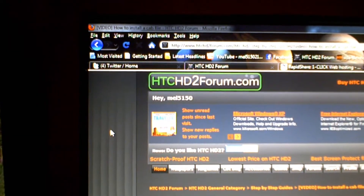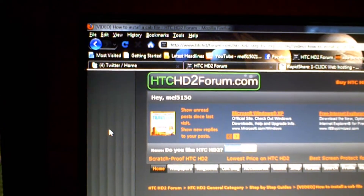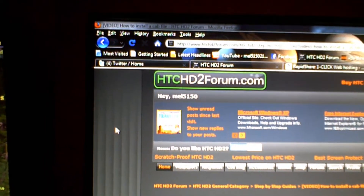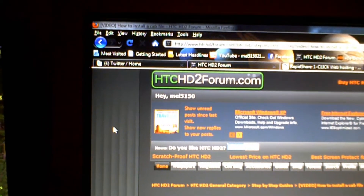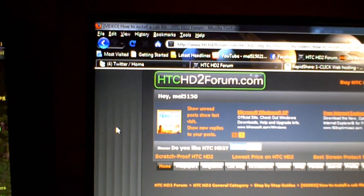What I want to do today is talk you through how to install a cab file. Once you learn how to do it, it becomes quite simple and easy — that's when you get the hang of it.